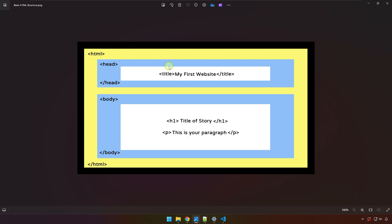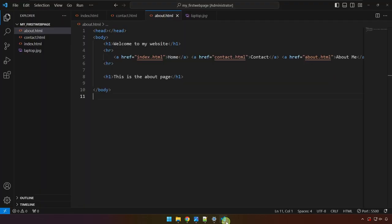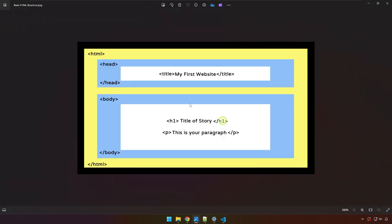And also to ensure that it will display on different types of browsers not only in Chrome but we want to make sure that it will also display in Safari, Opera GX, etc. Alright so let's go ahead and go to VS Code and let's create this basic structure.